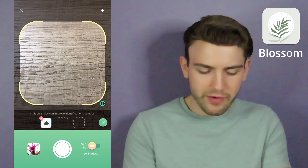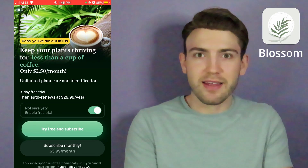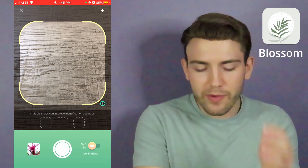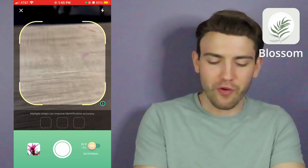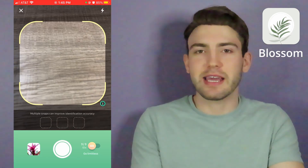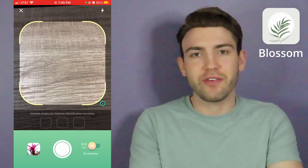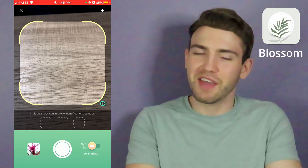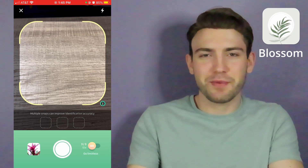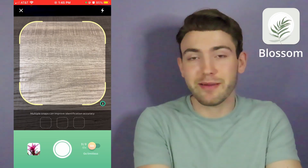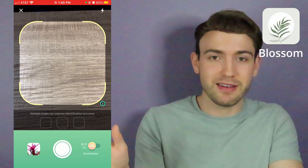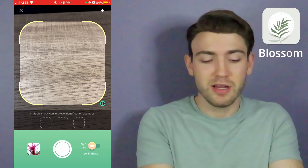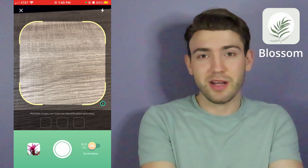We're uploading our eastern redbud photo and it wants me to pay again. It turns out I only get three IDs — I did practice a bit beforehand — so it says I've used three out of three IDs. I'm just going to kick Blossom out, because if it only gives you three free IDs, you're probably going to be identifying more than three plants. I'm not going to make anybody pay for a subscription when there are free plant identification apps out there. Blossom is out.